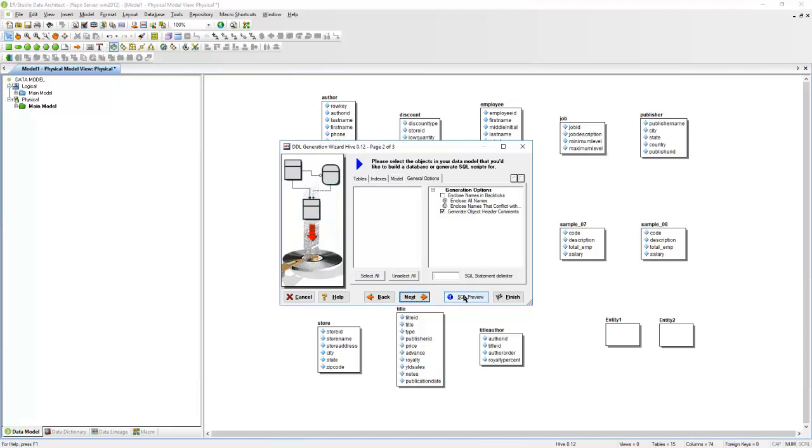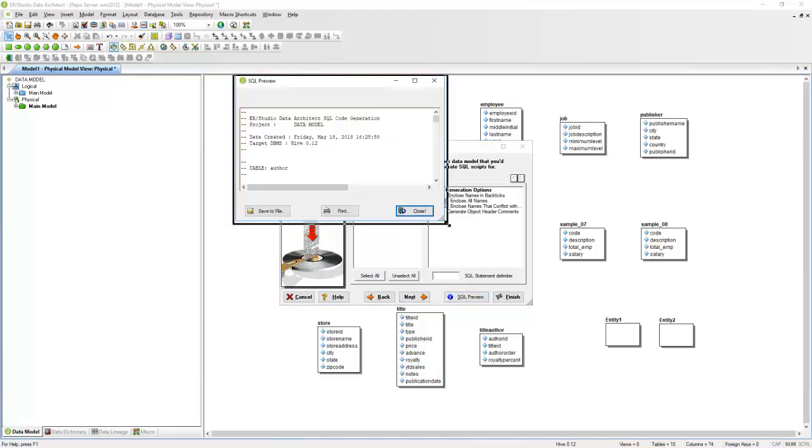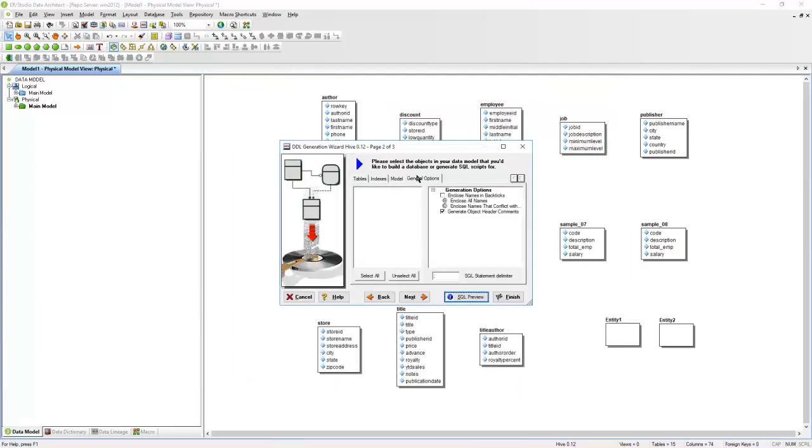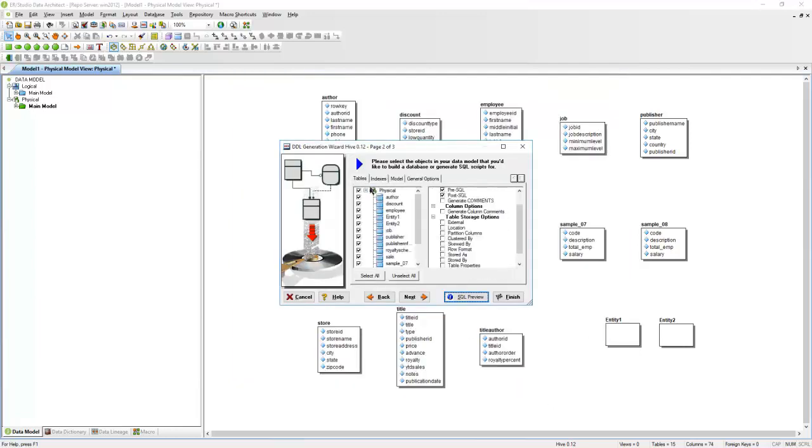We can click on the SQL preview. This will give you an idea of what the SQL will look like. So here we have the Create Tables information, and if you want to make any changes, you can close this and come back and make those changes here.